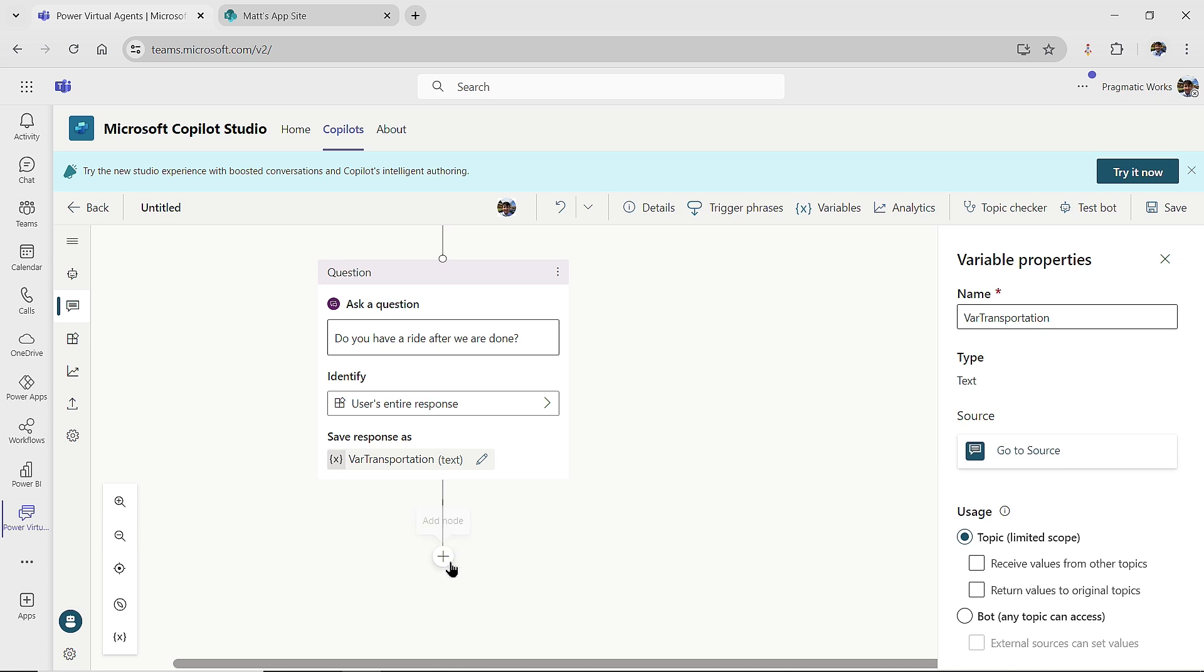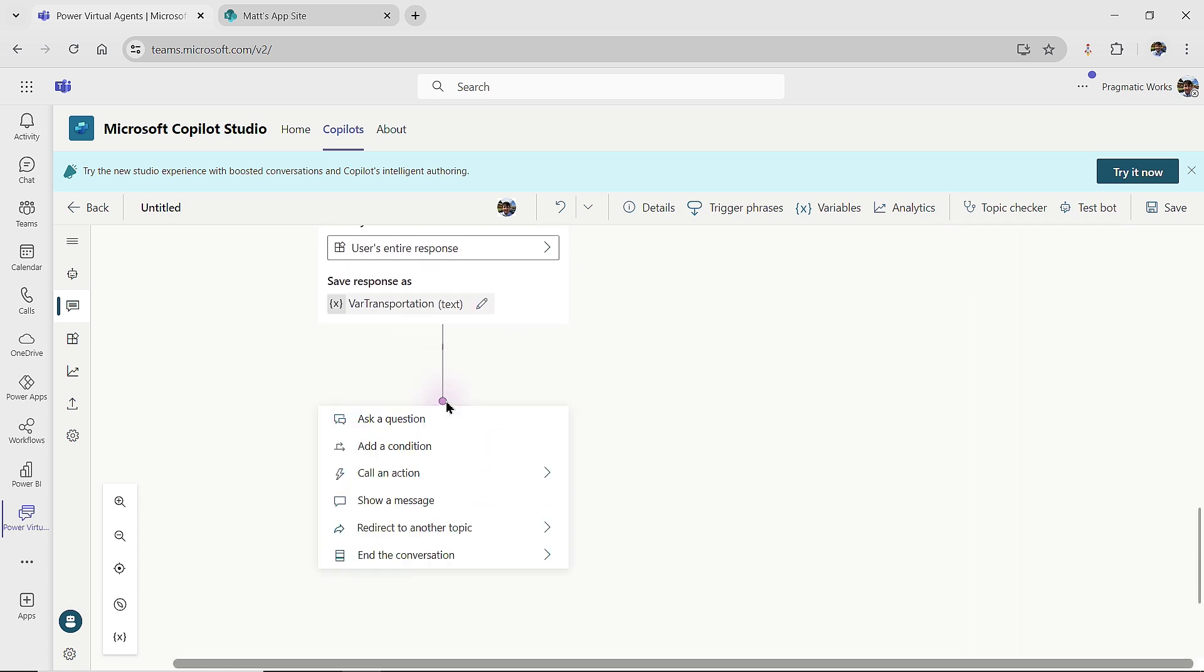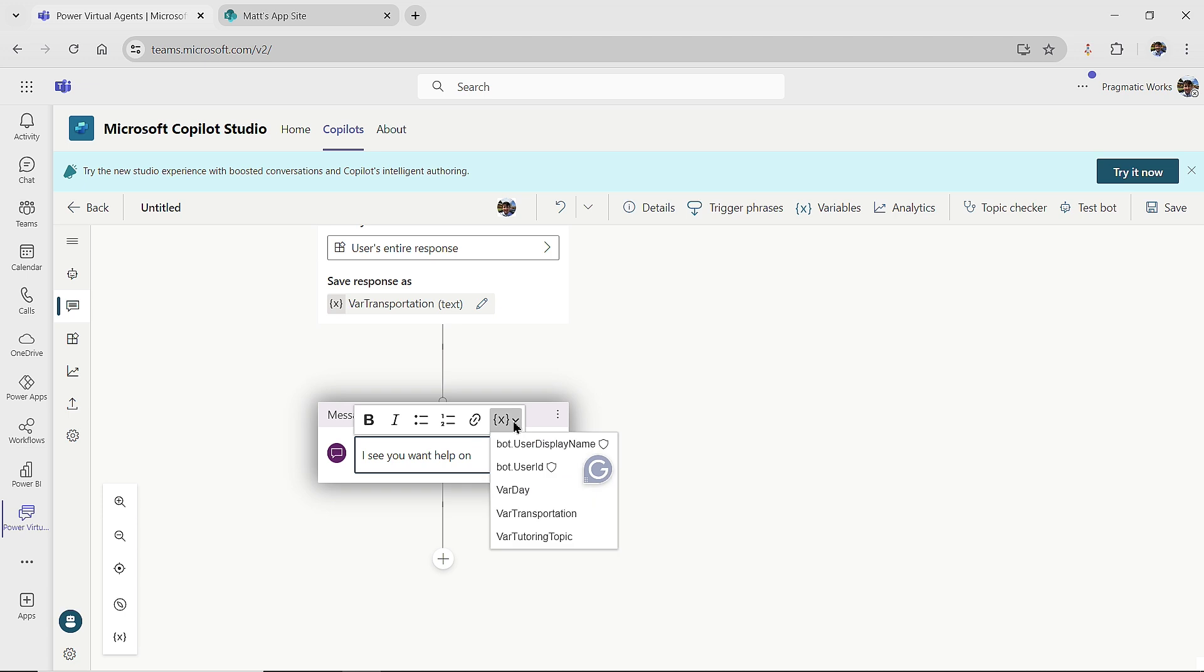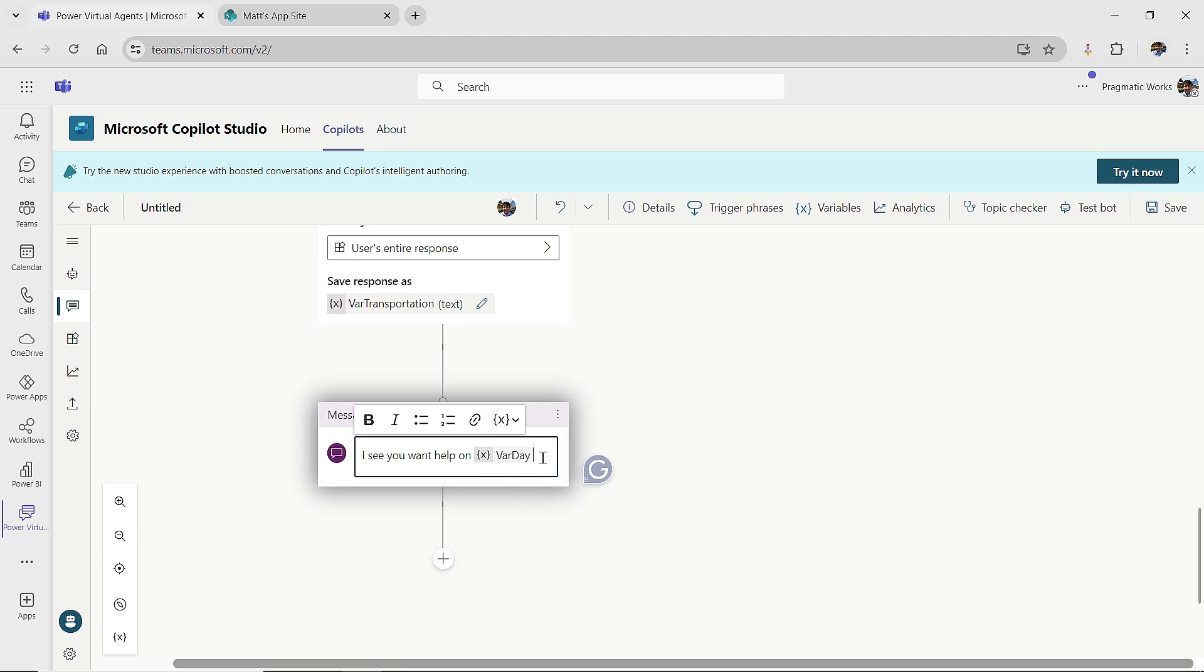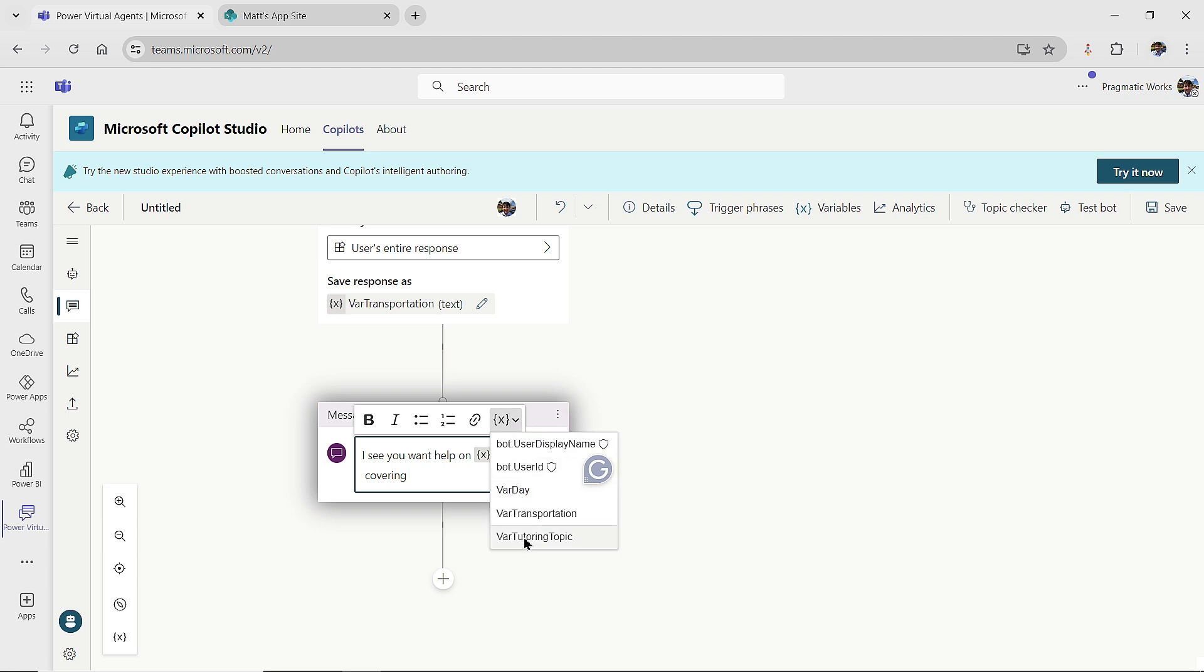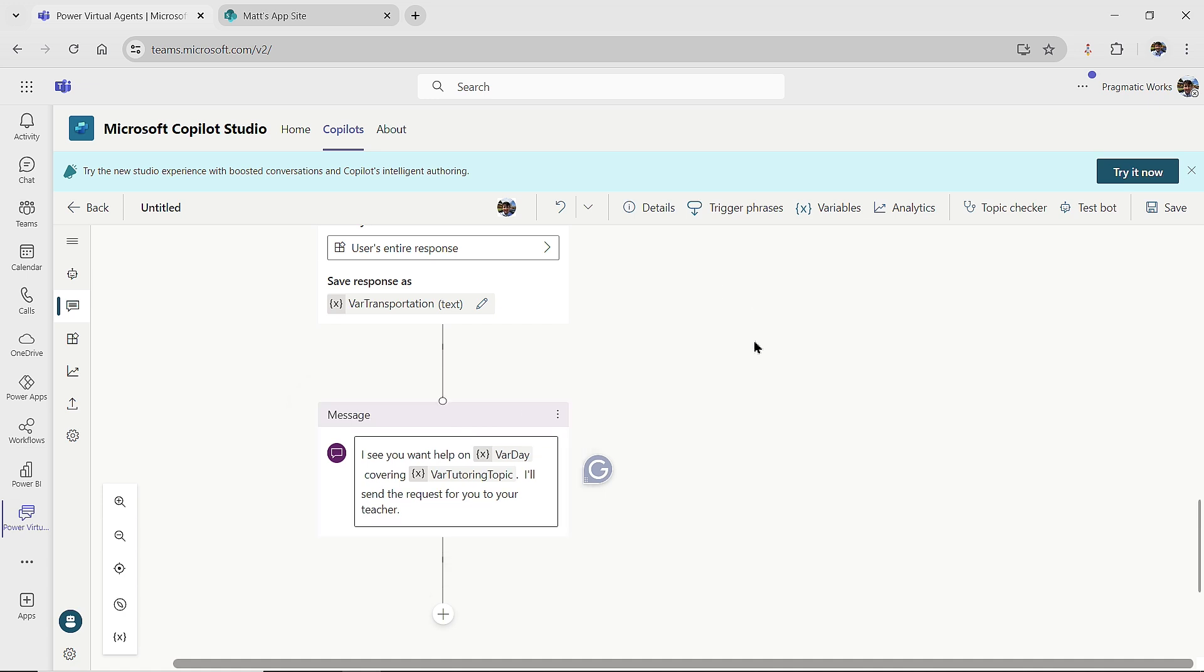Now, normally, I would come on over, you know what, not normally, let's do it here. So I'll add a node, I'm going to show a message. And I'm going to say, I see you want help on, let's bring in that variable value, you want help on a certain day, covering, let's bring in what their topic is here. I'll just put that part in. And then I'll say, I'll send the request for you to your teacher. So that'll be got all that part set up.